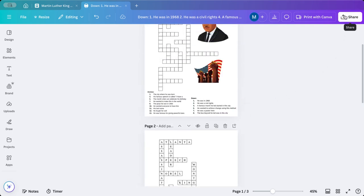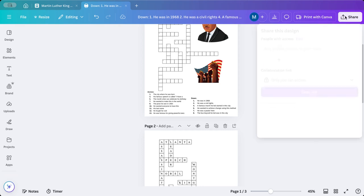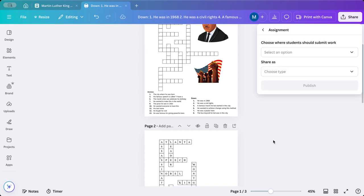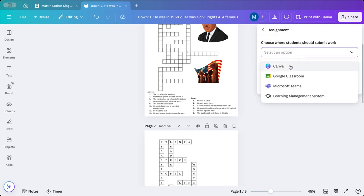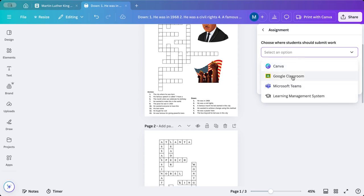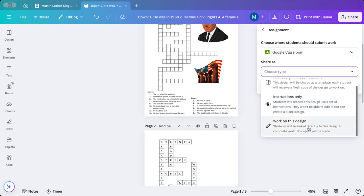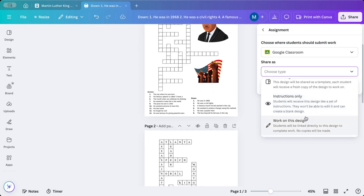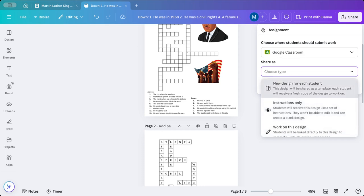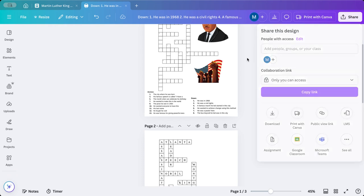One of the ways you can share it with them, I'm going to click on share over here, you can get a link to Google Classroom. If this is linked to your LMS, you can click on there, or you can create an assignment. This will allow you to create a Canva assignment, Google Classroom, and click on your learning management system. If I click on Google Classroom, I can share, and I could pick new design for each student, instructions only, or they could work actually on this design. That's up to me as the teacher.